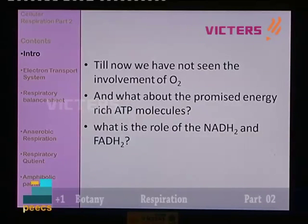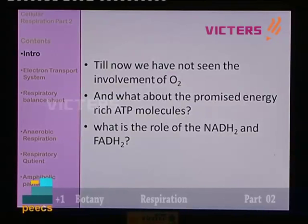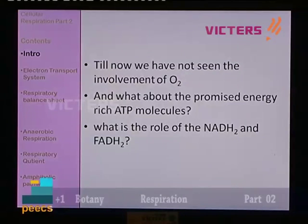Till now we have not seen the involvement of oxygen — and what about the promised energy-rich ATP molecule synthesis? What is the role of NADH2 and FADH2? These are all the questions we have to discuss, and we are now discussing them in the second part: the electron transport system.